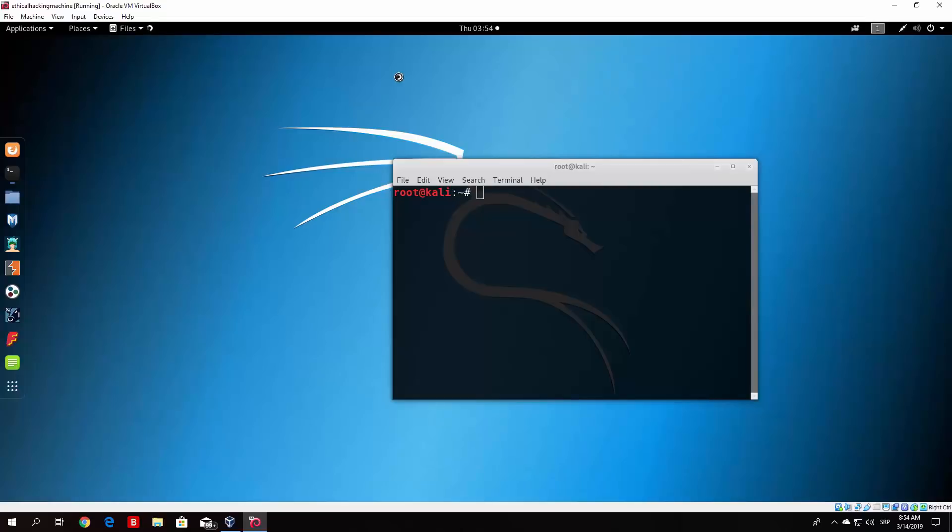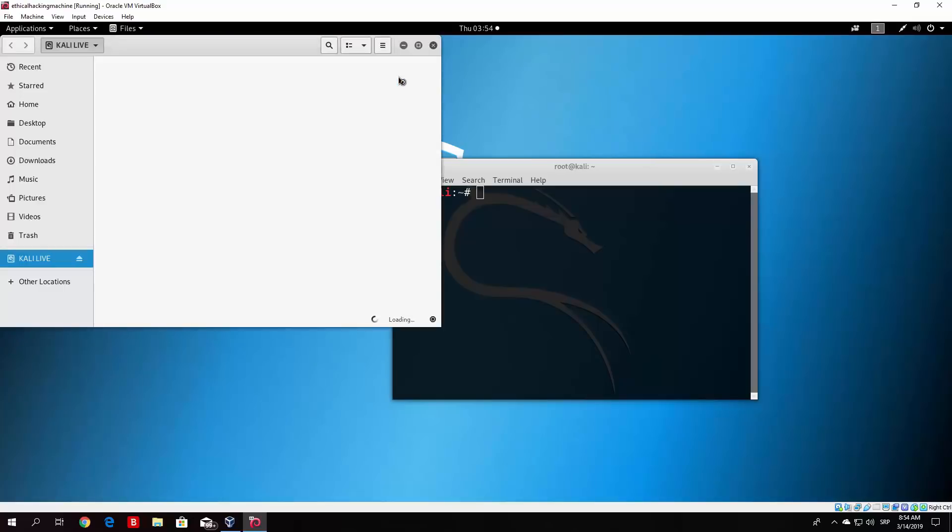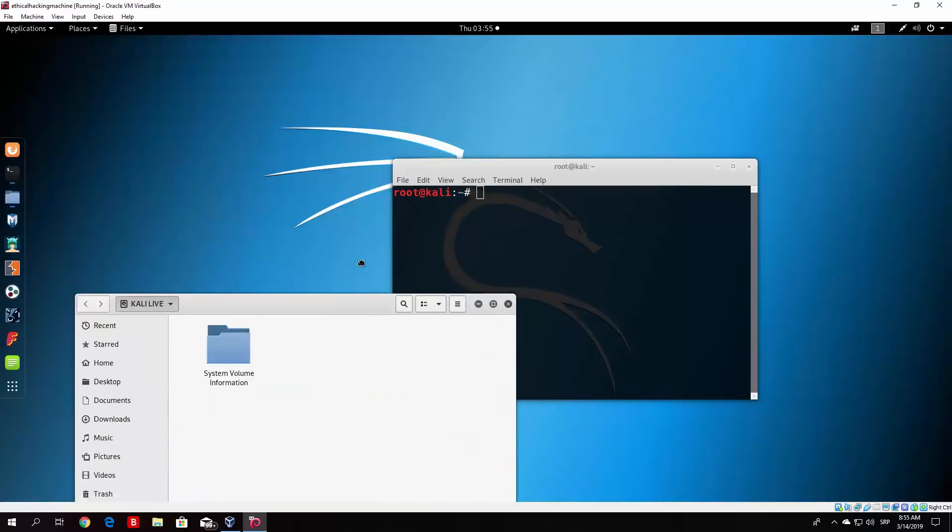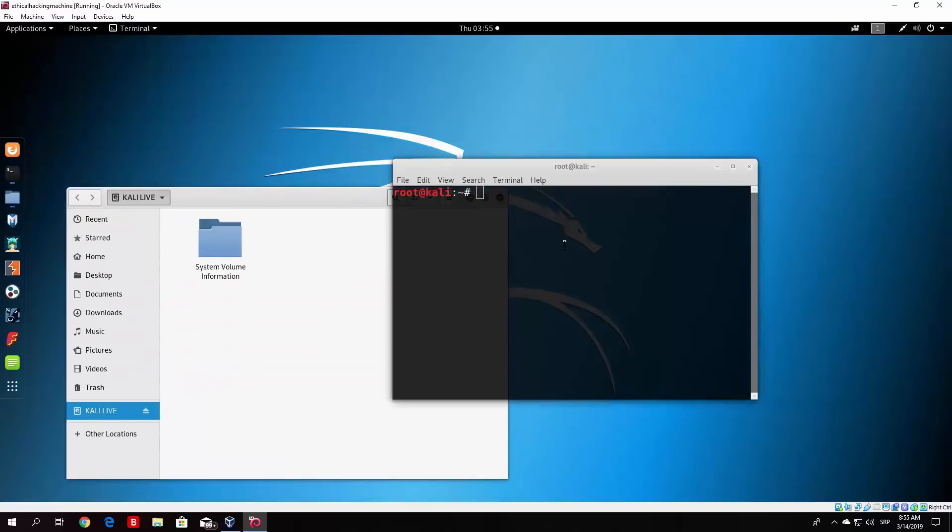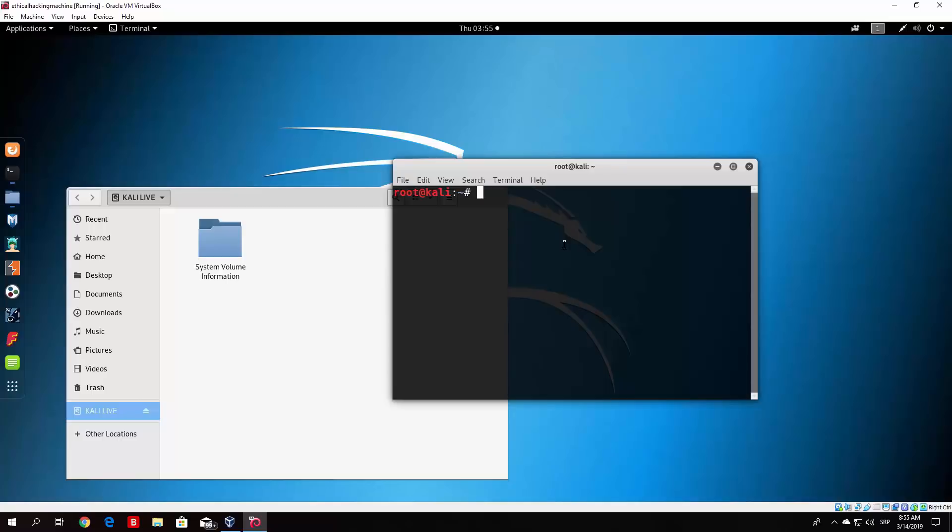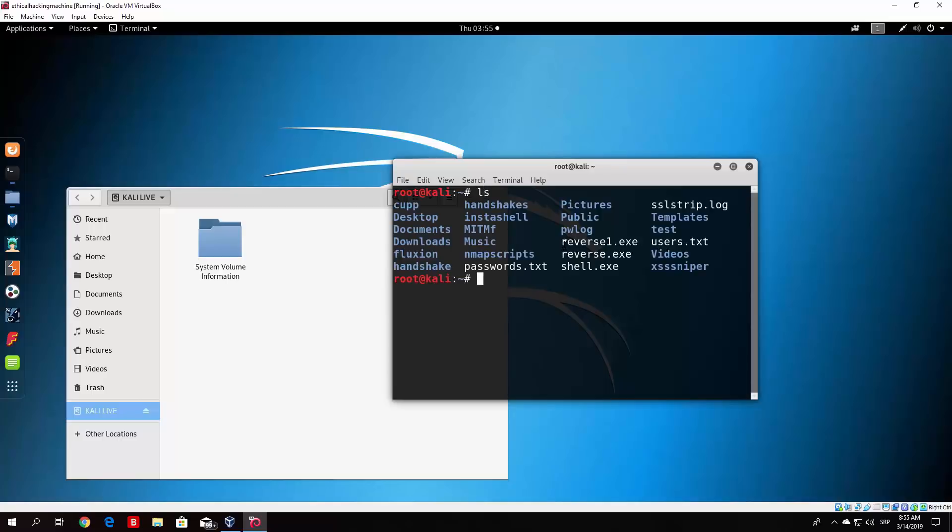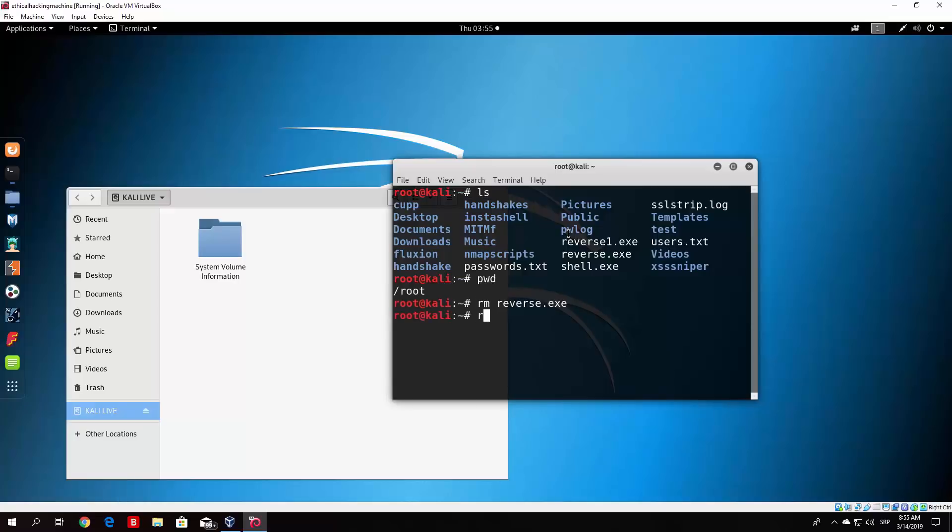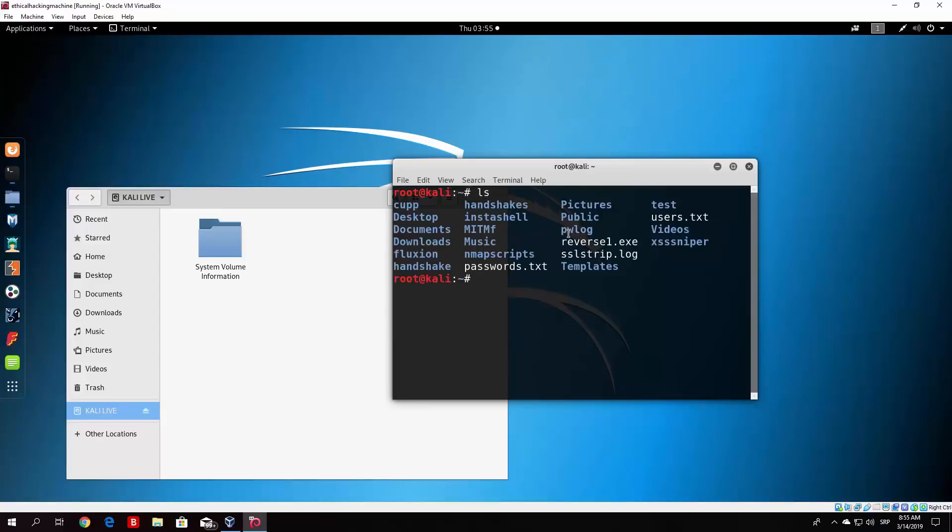All you want to do is copy your reverse1.exe or your payload to your USB drive and simply paste it. My payload is in the root directory. Let me just delete the other two. We do not need reverse.exe and shell.exe. We only want to copy the reverse1.exe, which is our final payload. Let us do that by using the cp function in terminal.